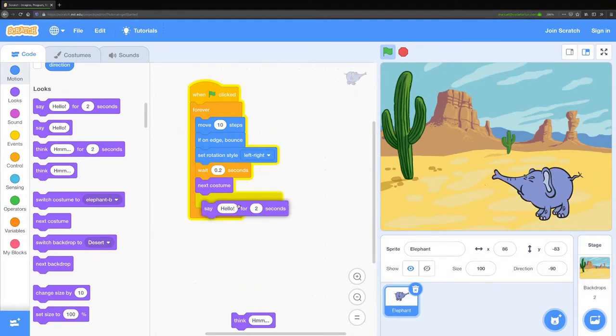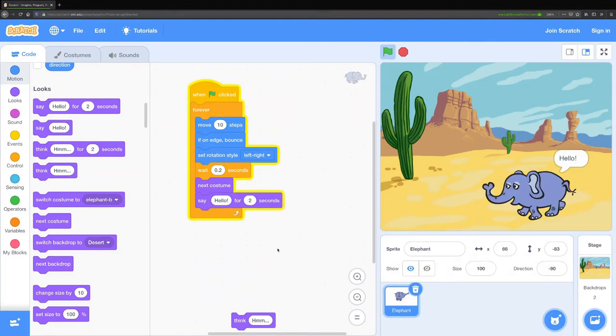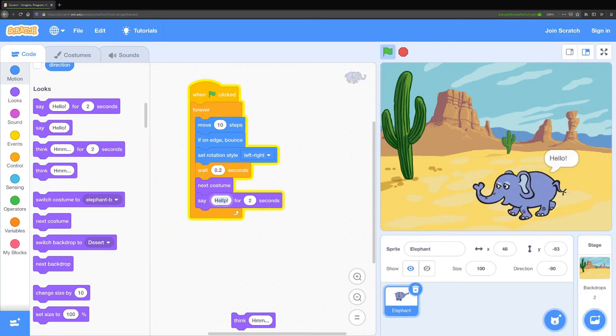But maybe I want to add dialogue. There we go. Now he stops and says hello every two seconds. I can change this to whatever I want to say.